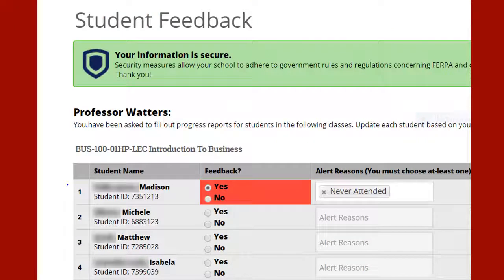Choosing Yes will produce a list of options for alert reasons. You must choose at least one option. In this example, Never Attended is selected for a student who has never attended class. You should go through all of your students and select those who have not attended class. You do not have to select No for students who did attend class.